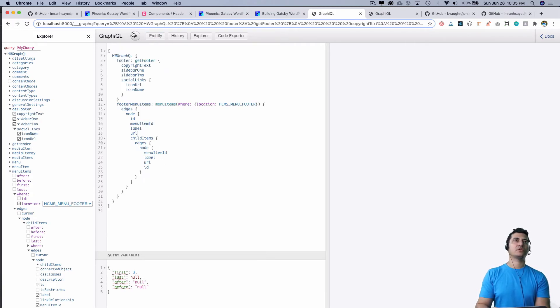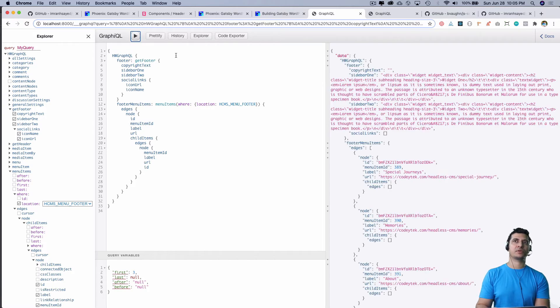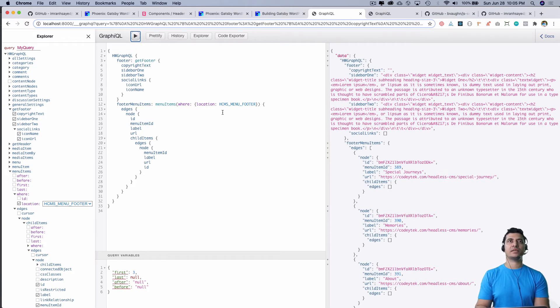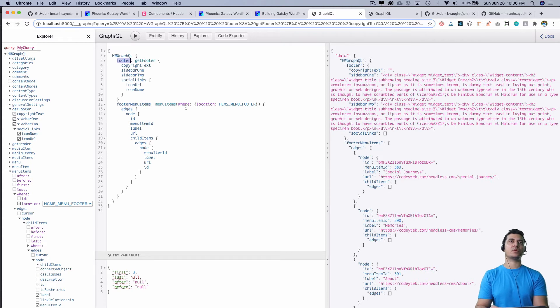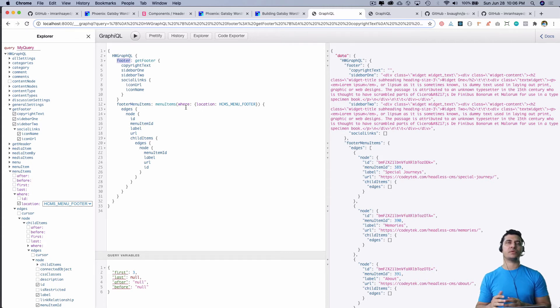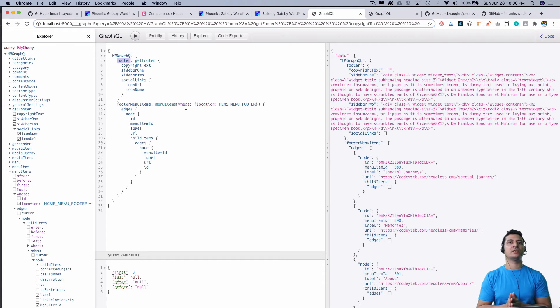You can see the data is available. We've got footer. If you're thinking what this footer and footer menu items is—basically if you're doing multiple queries with the same name, you can use aliases. In this case I'm not doing multiple queries, but I just want to name this as footer.